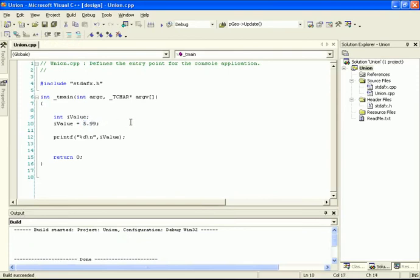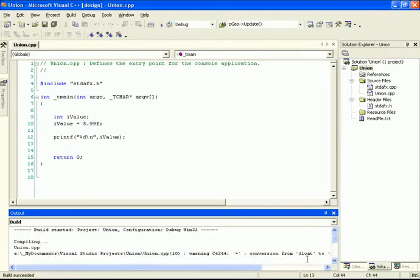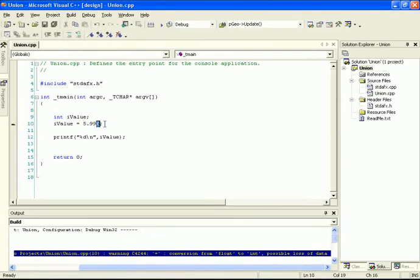The only time this is displayed as a floating point number is if we type in an f at the very end. When I compile the code, it says conversion from a floating point number to an integer. This little f tells the compiler that the number before it is a floating point number. If I take that out, it's a double. Both float and double are floating point numbers, but the precision differs. A floating point uses 4 bytes whereas a double uses 8 bytes, giving more precision. If you don't need high precision, use floats because they use less memory.